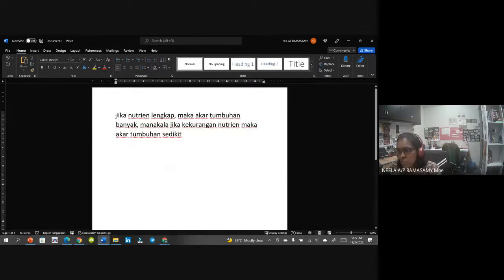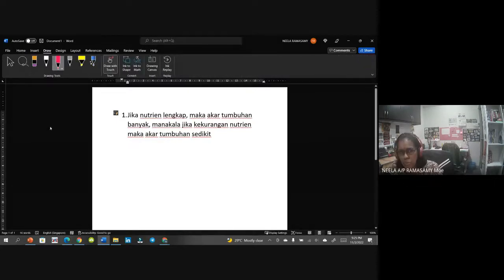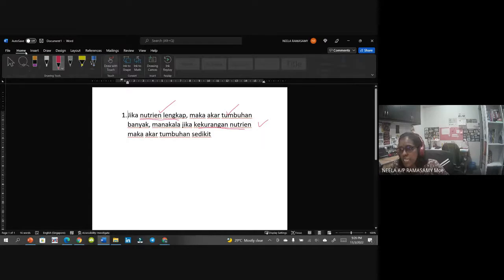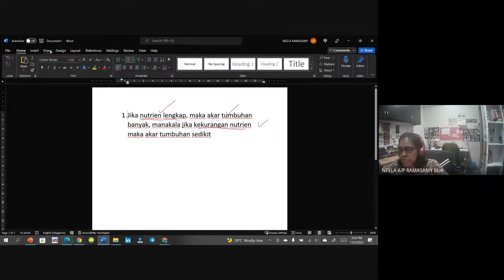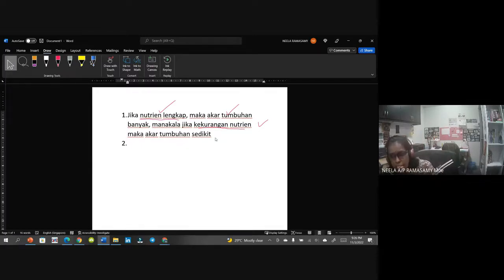Ini adalah satu pilihan jawapan. Macam mana kamu tahu jawapan yang kamu berikan tu betul ataupun tidak? Kamu tengok kat sini - kamu ada nyatakan tentang manipulasi: satu nutrien lengkap, satu kekurangan nutrien. Ada pemboleh ubah manipulasi. Dan kamu ada cerita tentang gerak balas - akar tumbuhan dia banyak. Ada soalan tadi - boleh tak kita guna 'semakin-semakin' sebab pelajar suka guna semakin-semakin?